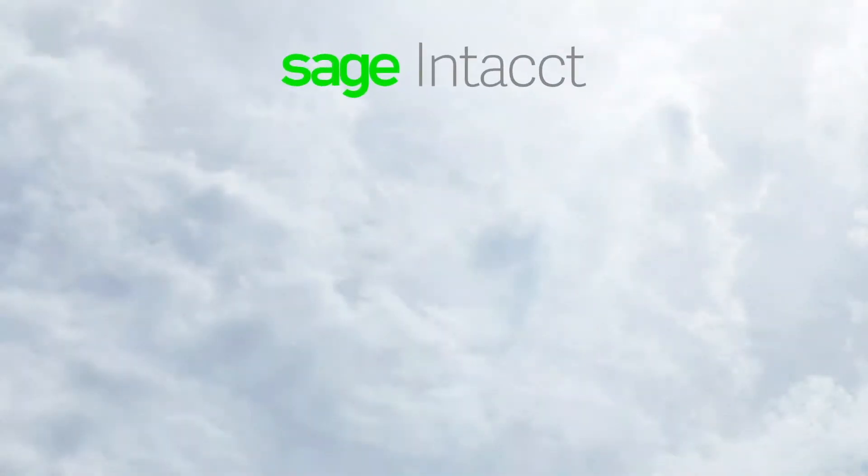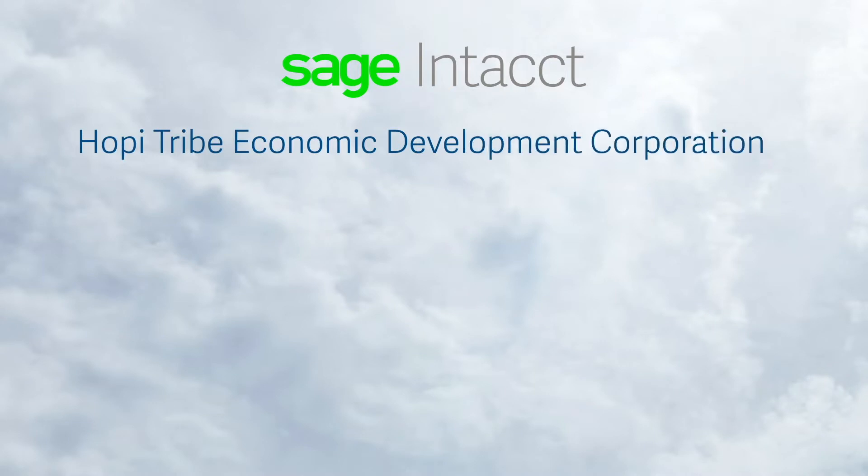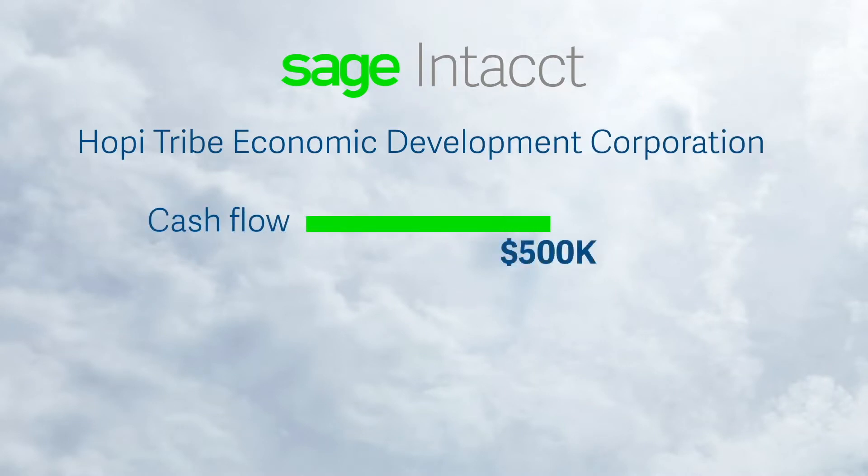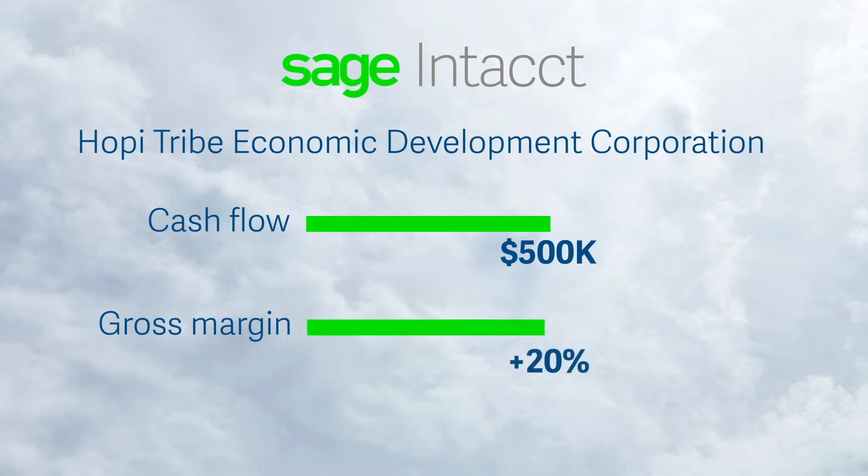She was impressed with how moving to Sage Intacct helped the Hopi Tribe Economic Development Corporation improve cash flow by $500,000 and increase their gross margin by 20%.